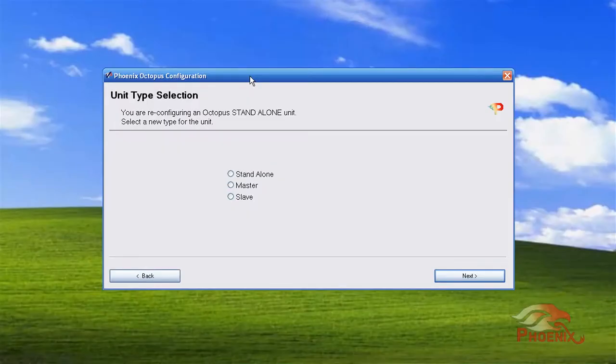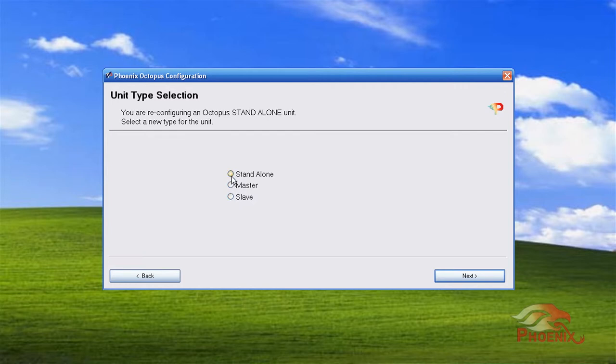The opening screen of the wizard requires that you designate the unit as standalone, master, or slave. We will start with the setup for a standalone unit.